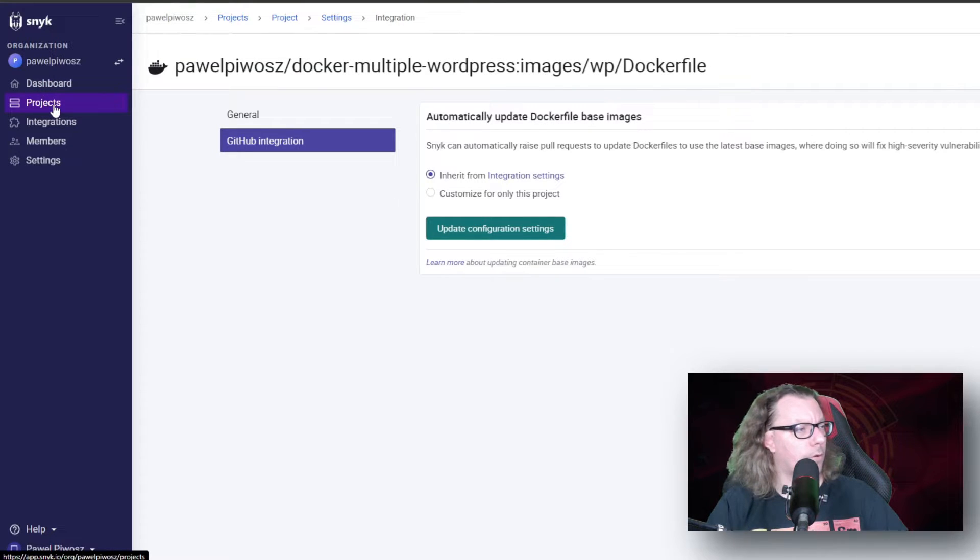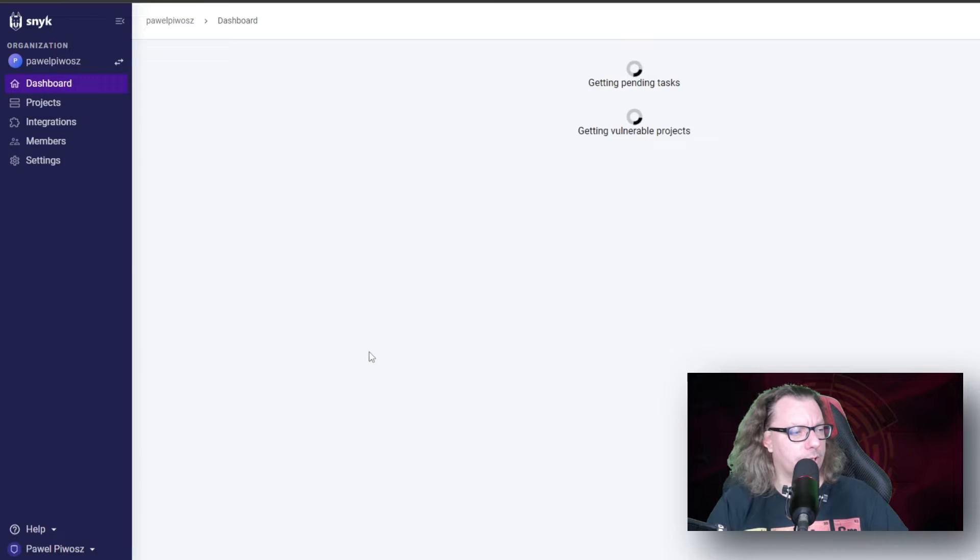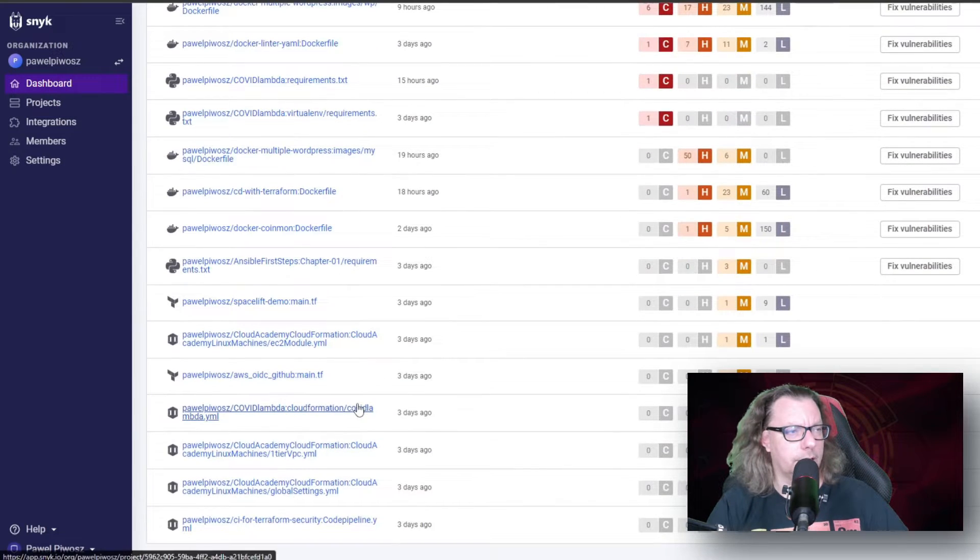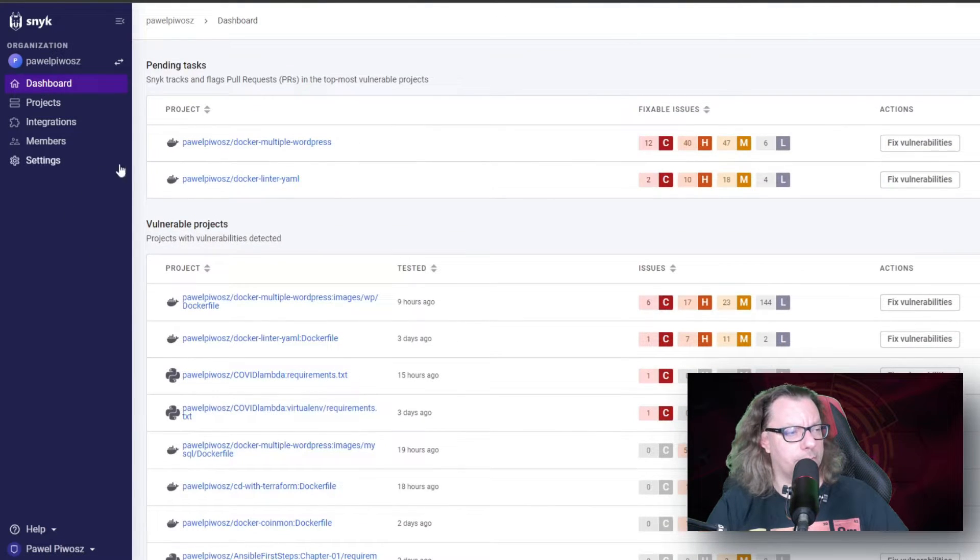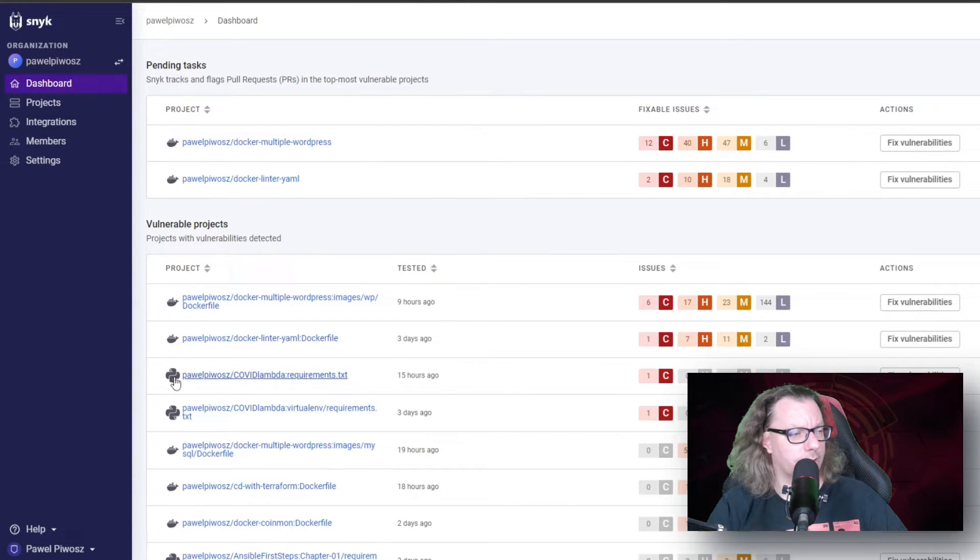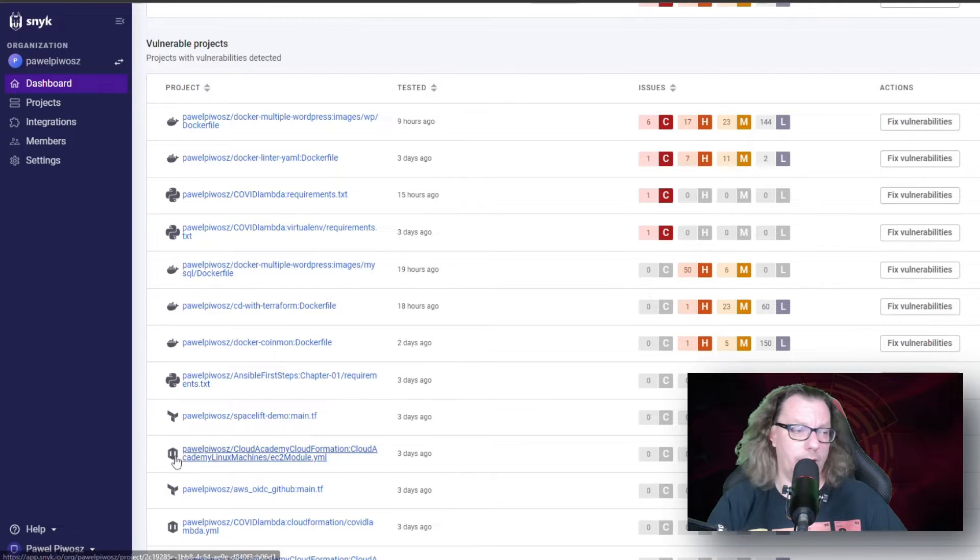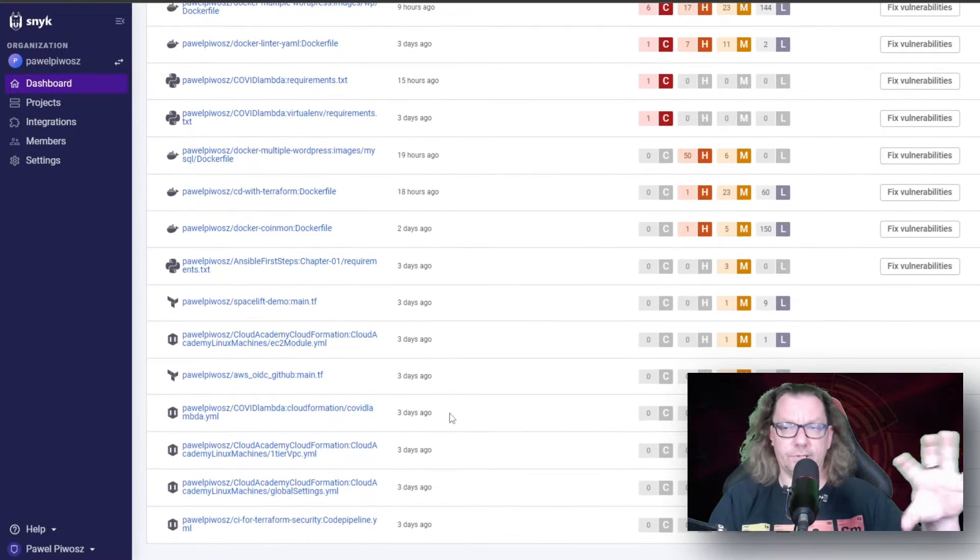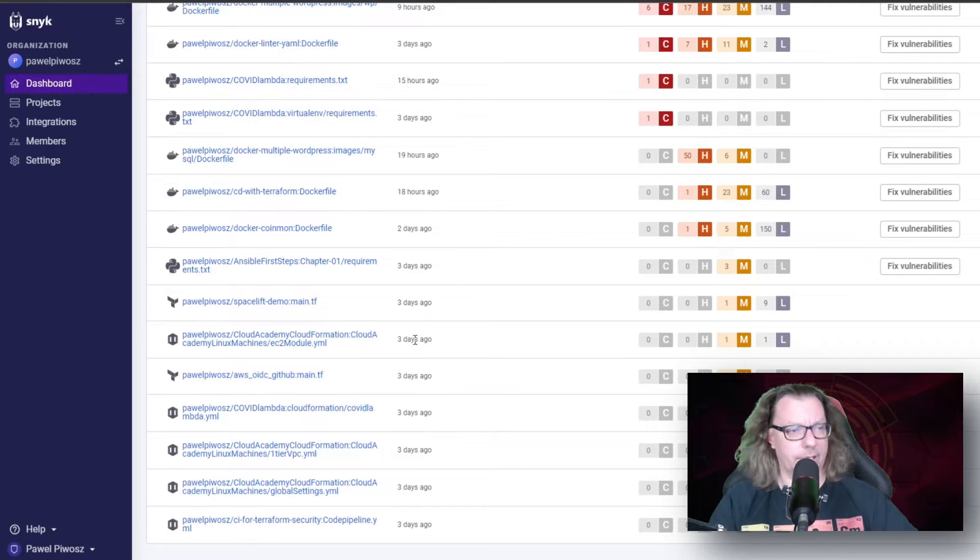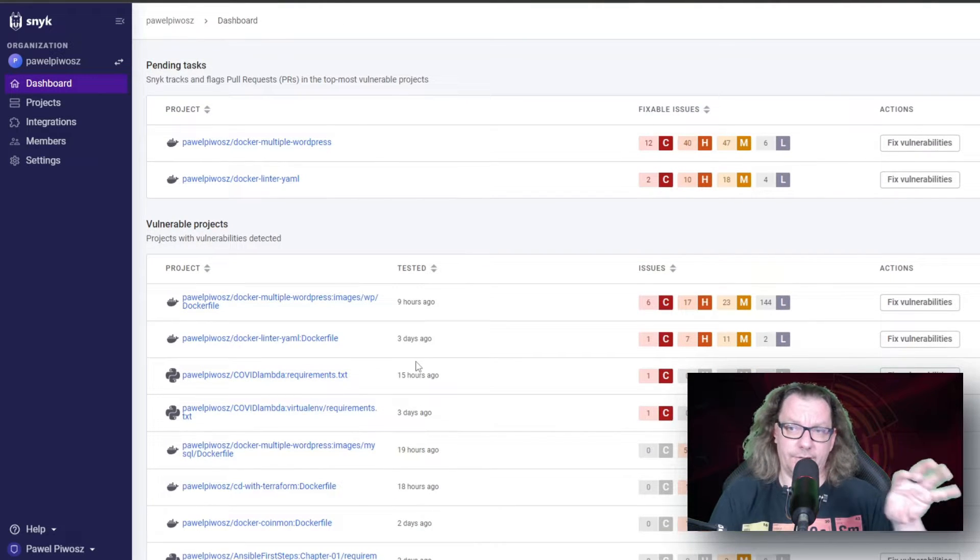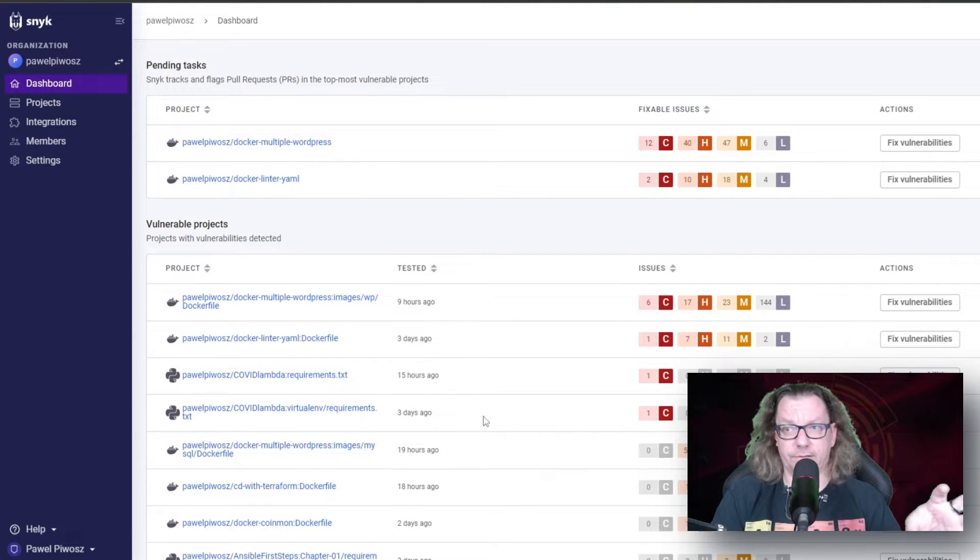Let's come back to the dashboard. What we have here: we can see all type of projects we already scanned. We have Docker, we have Python, we have Terraform, we have CloudFormation. There are different technologies which are scanned by Snyk. And those scans are in the free version, in the free tier. Snyk has a couple of tiers.